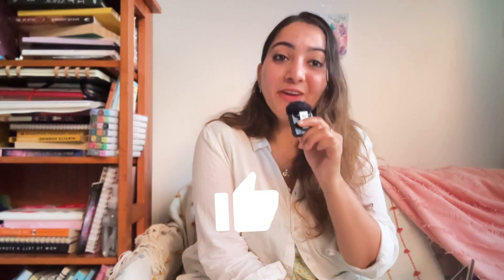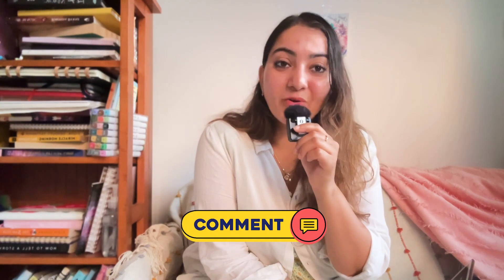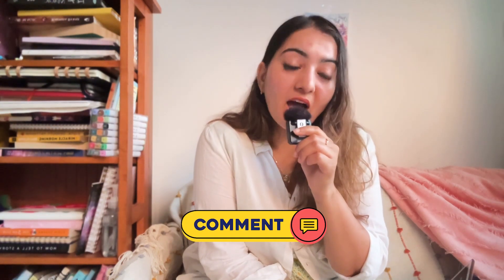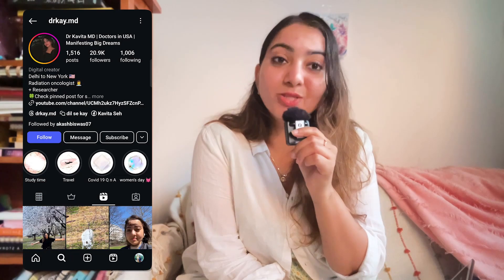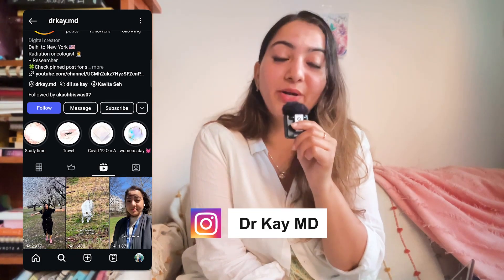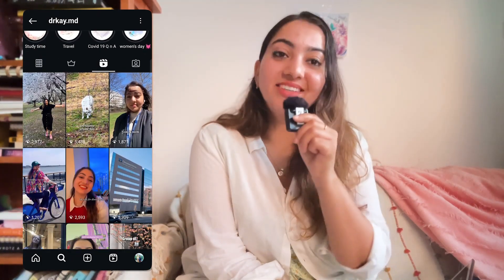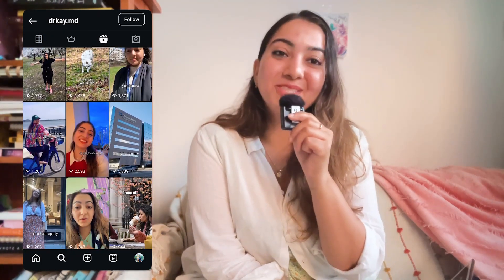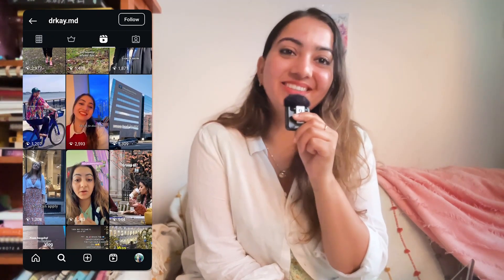If you like this video please tell me in the comments, and if you have more questions or a topic for the next video, let me know in comments. Also check out my Instagram at Dr. KMD, and until next time — see you guys, take care.